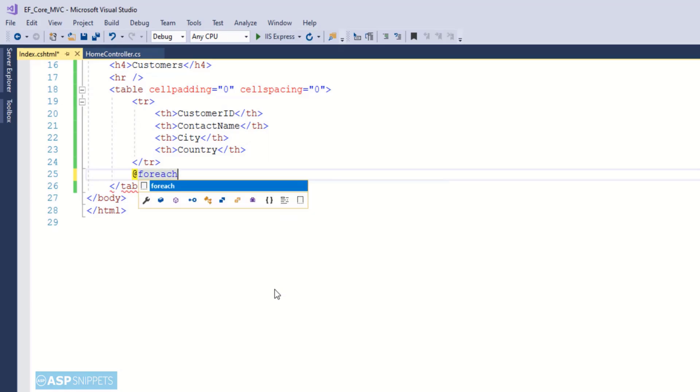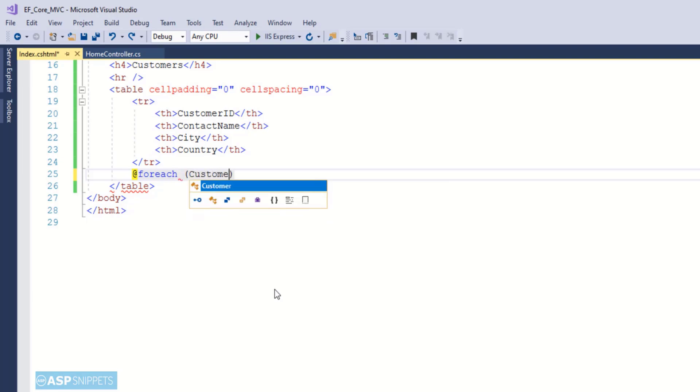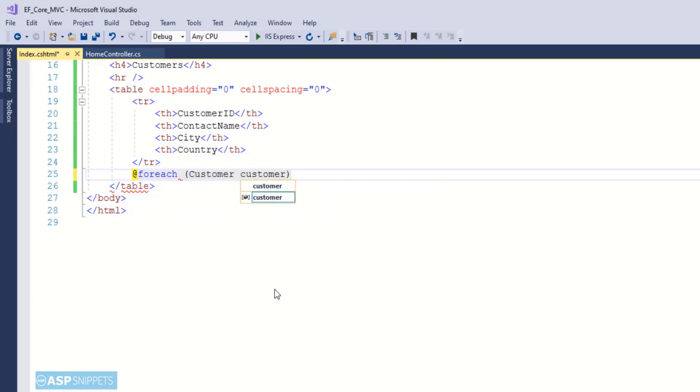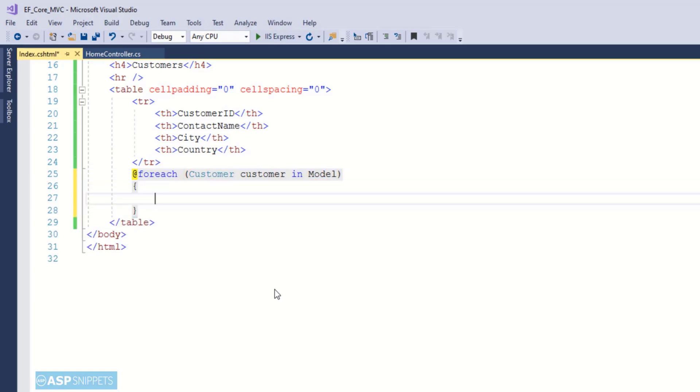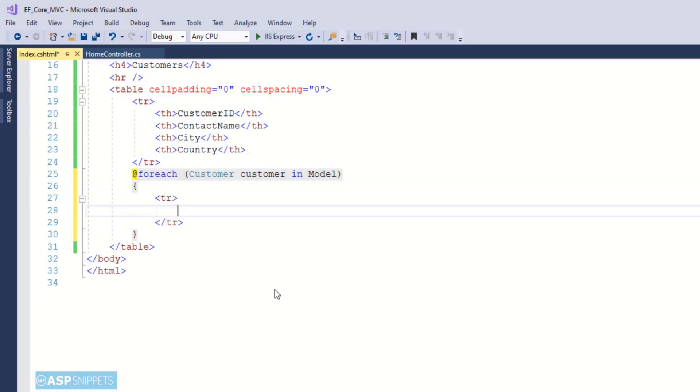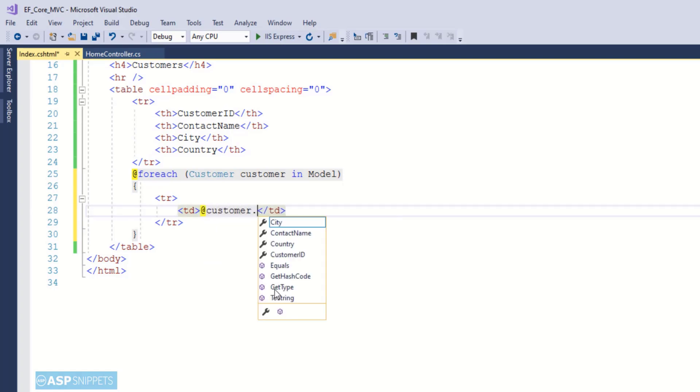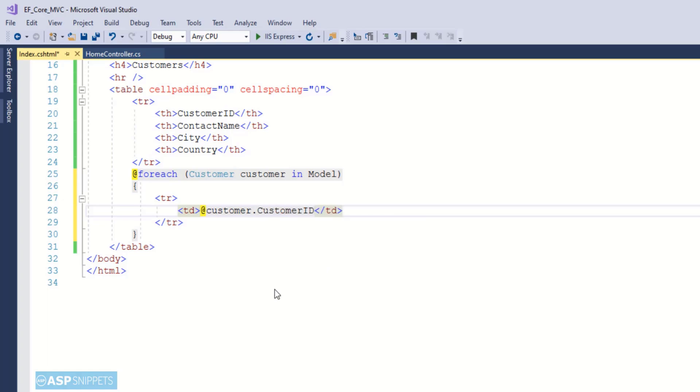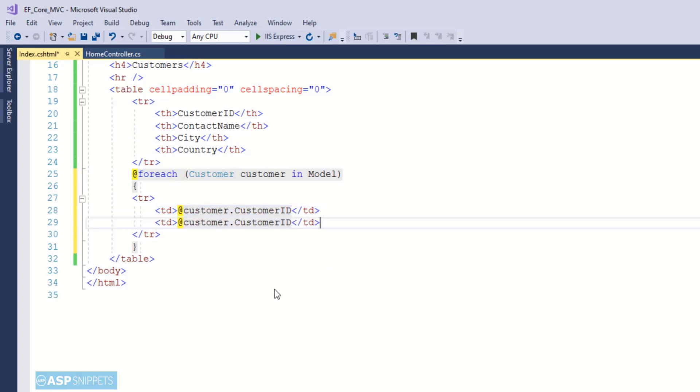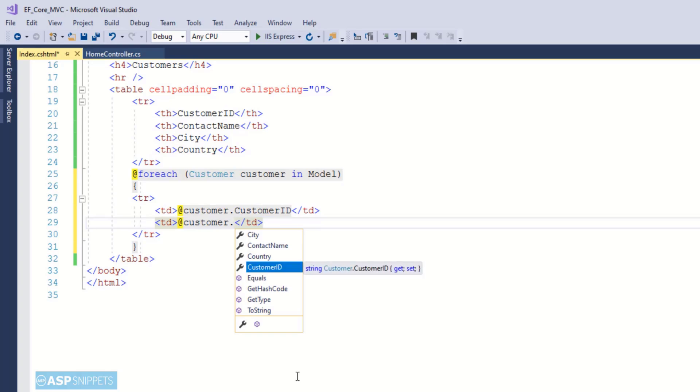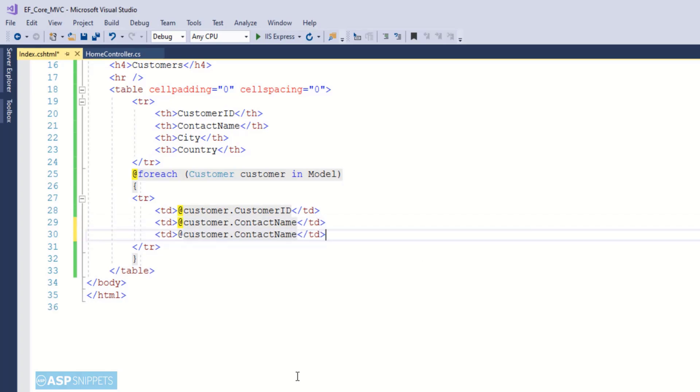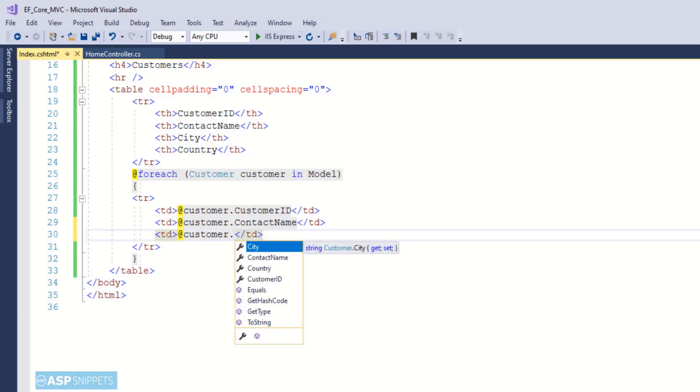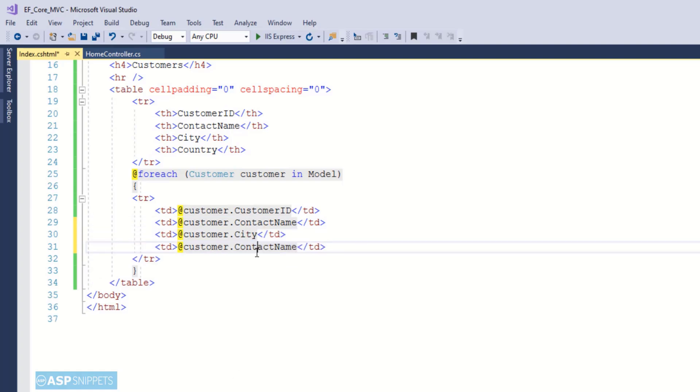Now I am writing a foreach loop and this foreach loop will be executed over the customers collection. Now inside the foreach loop I am adding a table row and inside the table row I will be adding four fields. But here instead of static fields they will be the fields from the property. So as you can see the first field is CustomerID. That means it will display the data of CustomerID, then ContactName, City, and Country.